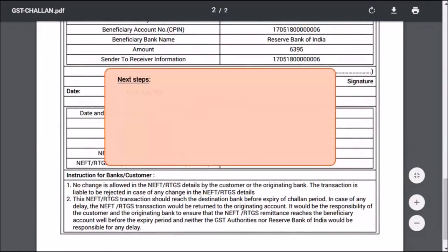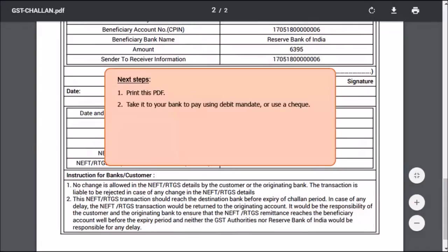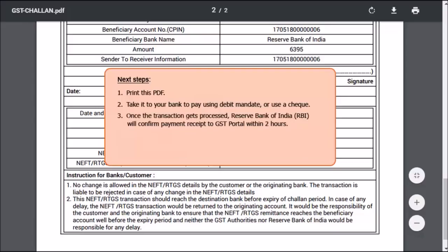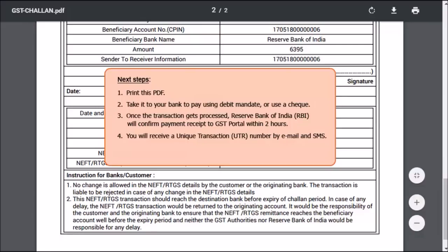The next step is to print this file on your printer and take it to your selected bank branch to pay either through this debit mandate or by using a cheque. Once your bank processes this transaction, the Reserve Bank of India (RBI) will confirm the receipt of payment to the GST portal within two hours, and you will be sent a unique transaction number (UTR) to your registered email address and mobile phone number. You can then link this UTR number with the corresponding CPIN on the GST portal. It is optional to link the UTR with the CPIN. I'll show you how to do that in the next video.